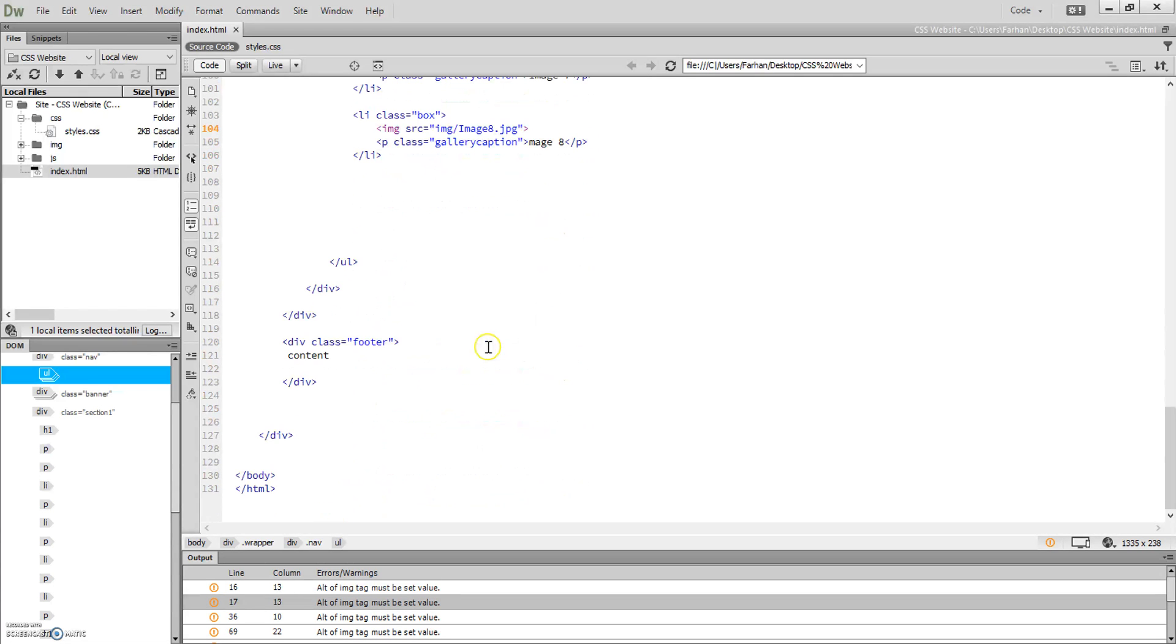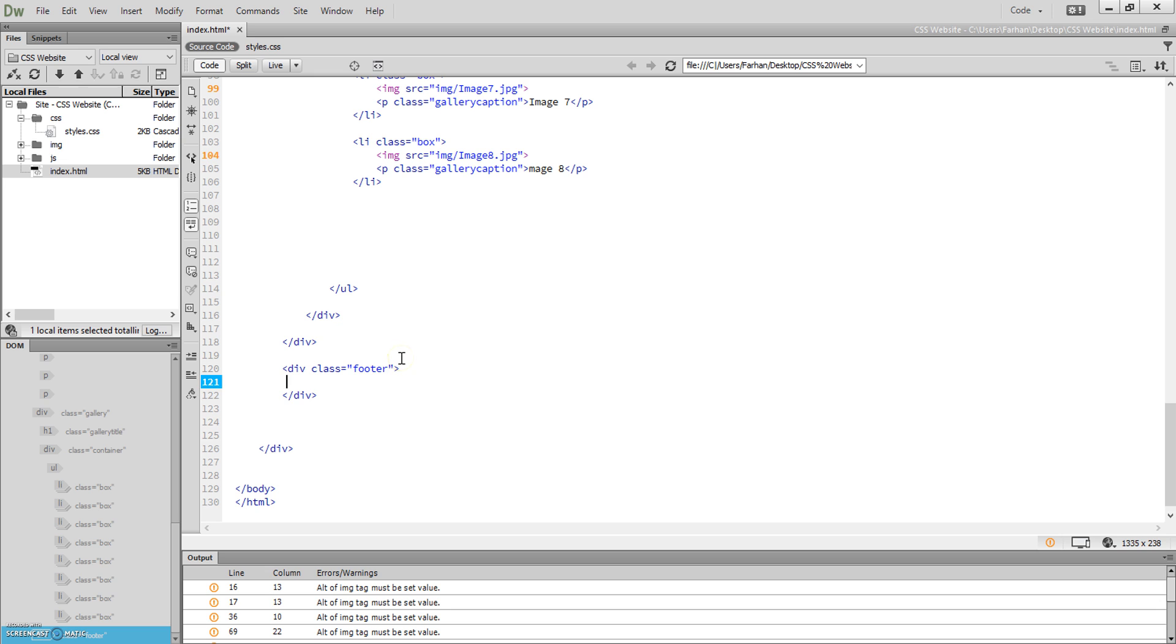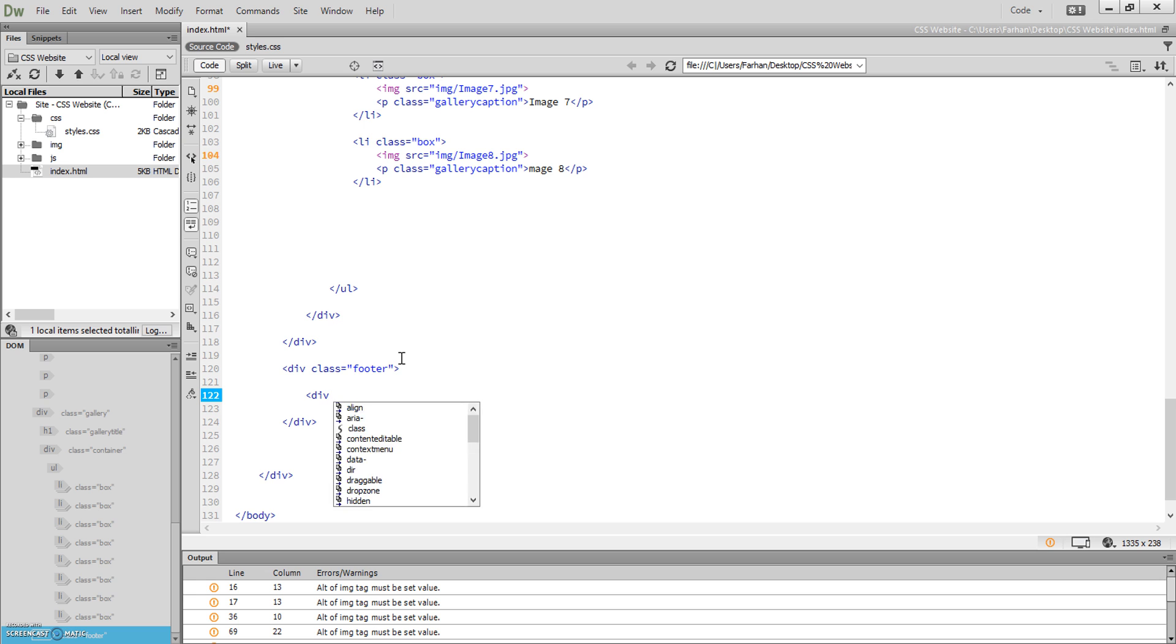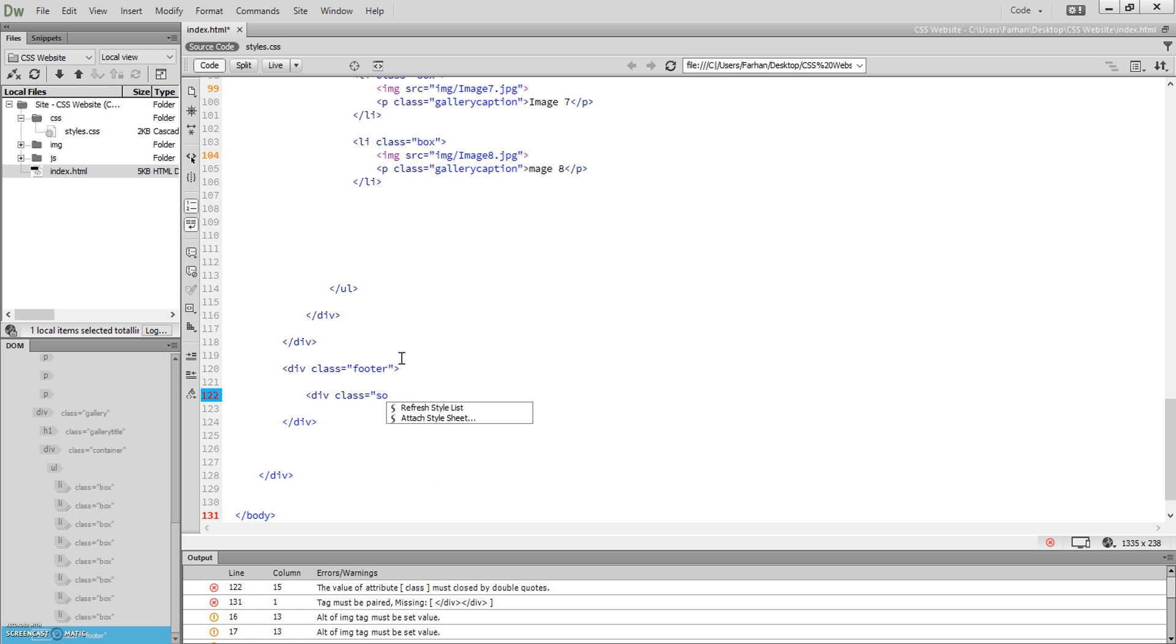What we're going to do now is first go to our HTML script, go to our footer section, remove this content because we don't actually need it. First we're going to create a new div and that div is going to be called social. So div class equals social.